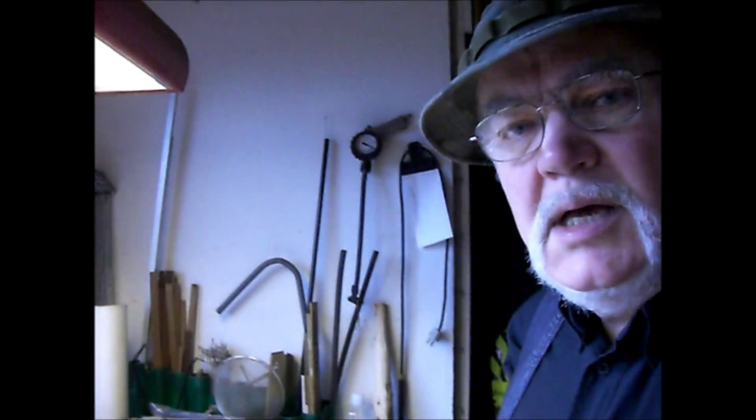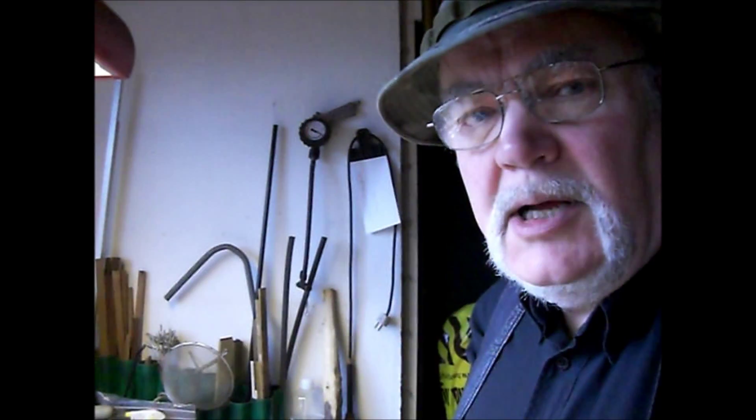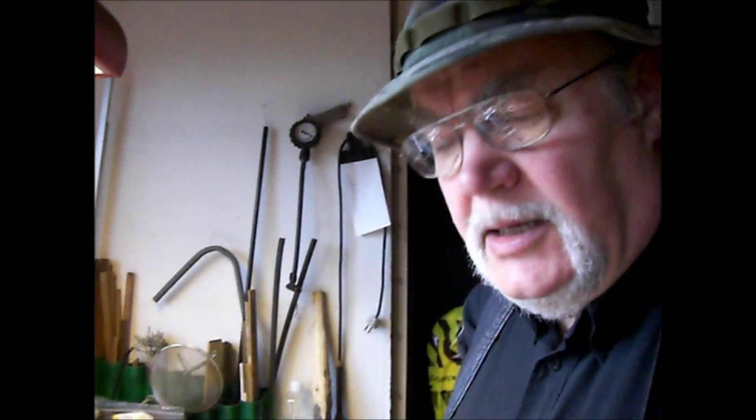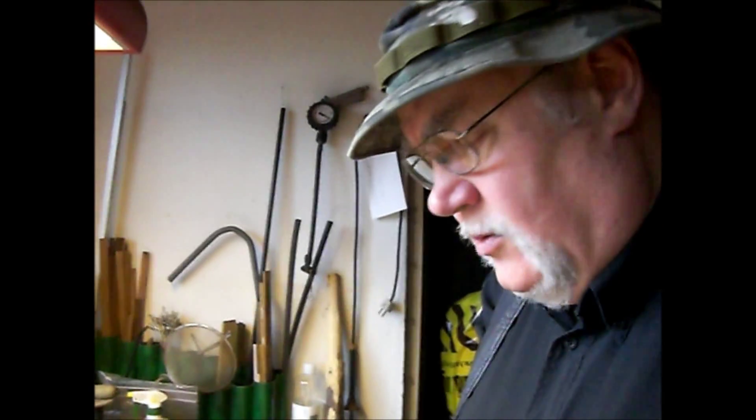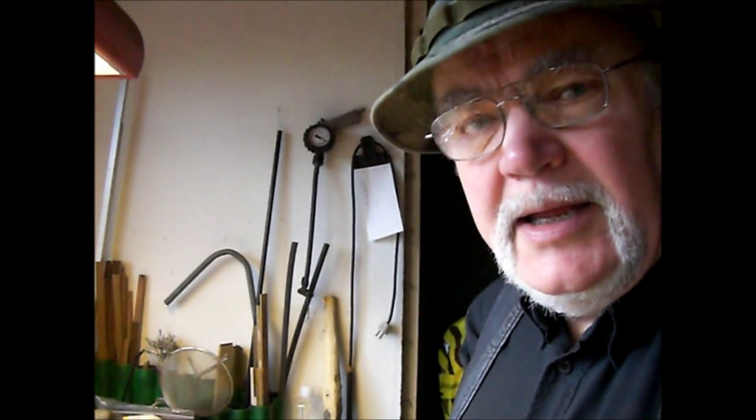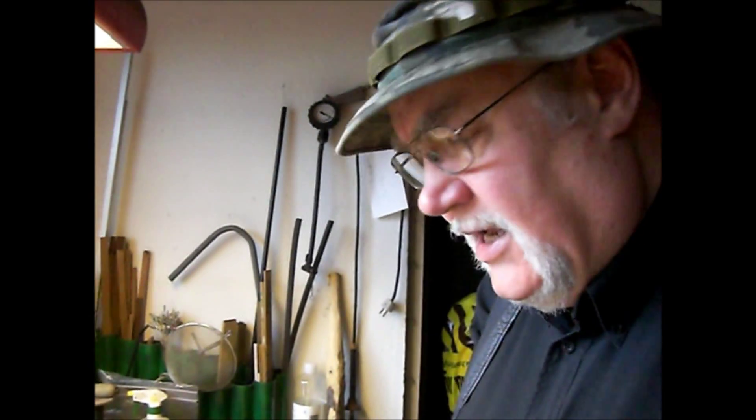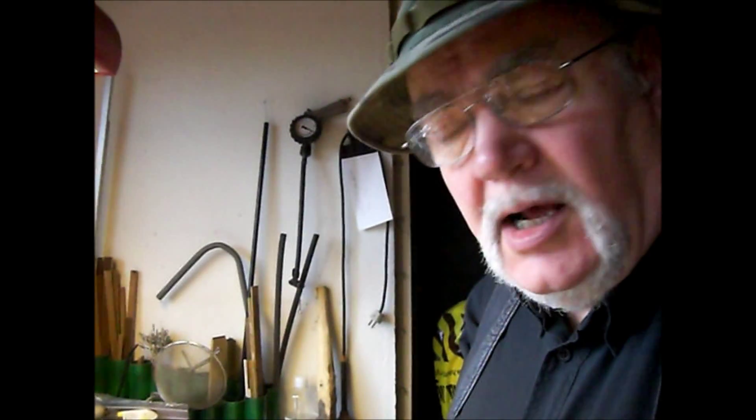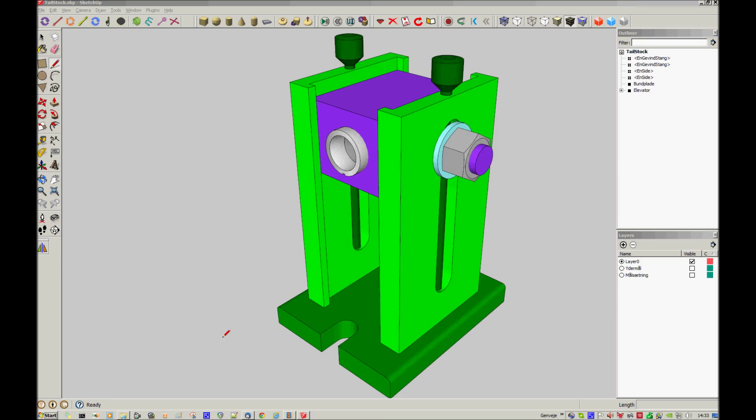Hey, I'm Kjell in Denmark, and I'm working on my tailstock right now. I have a sketch of it here, and the sides, these two light green ones I have made.